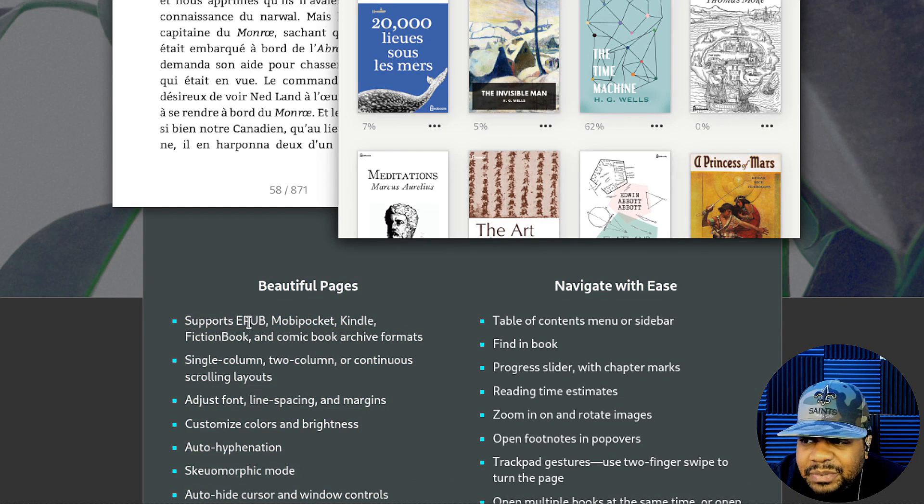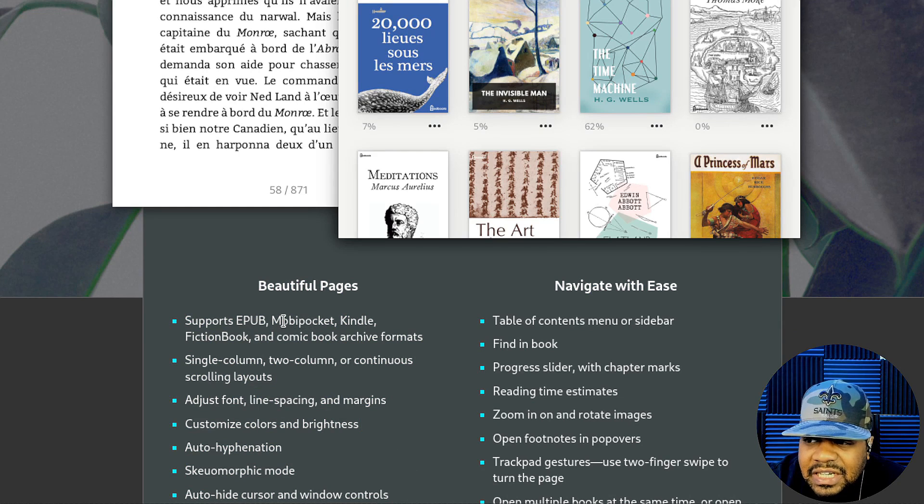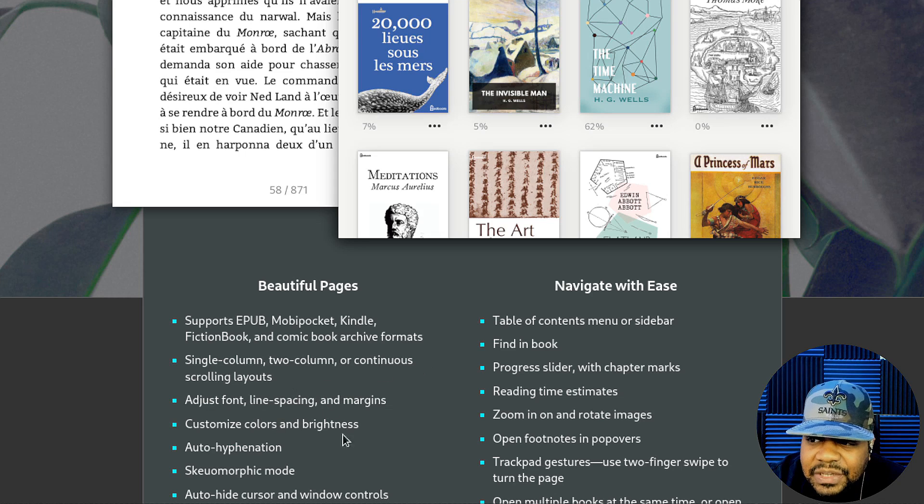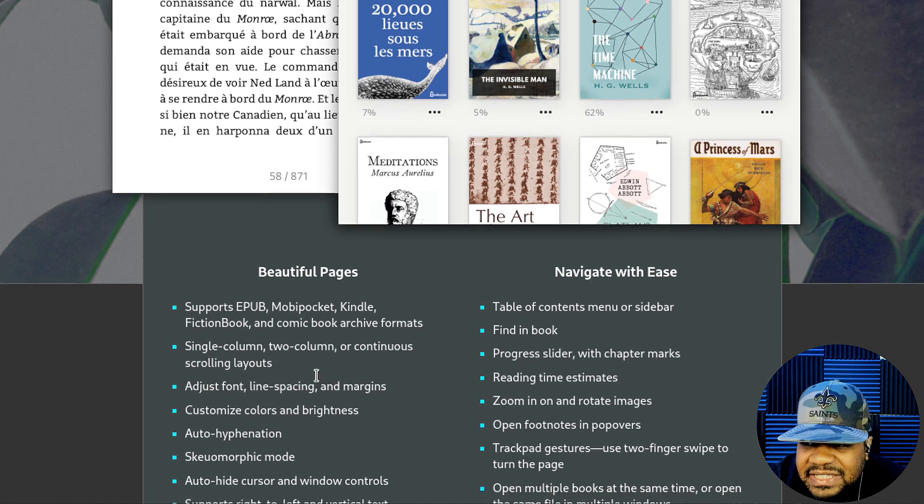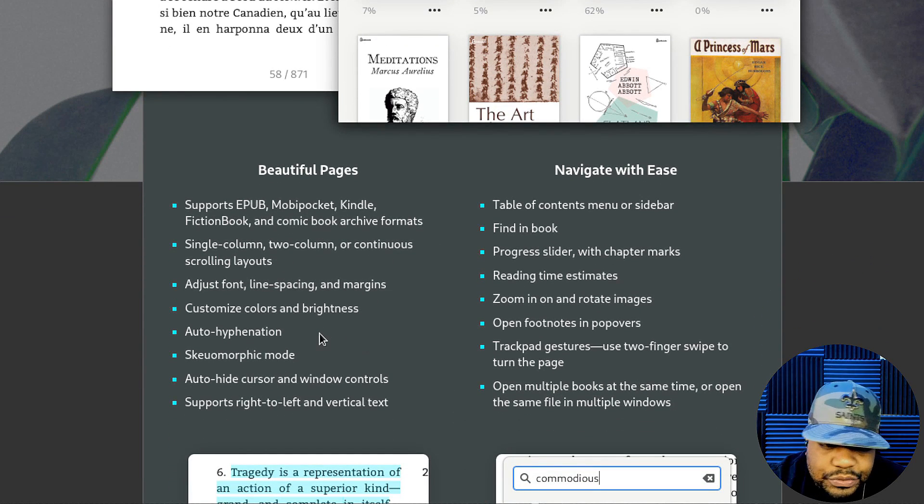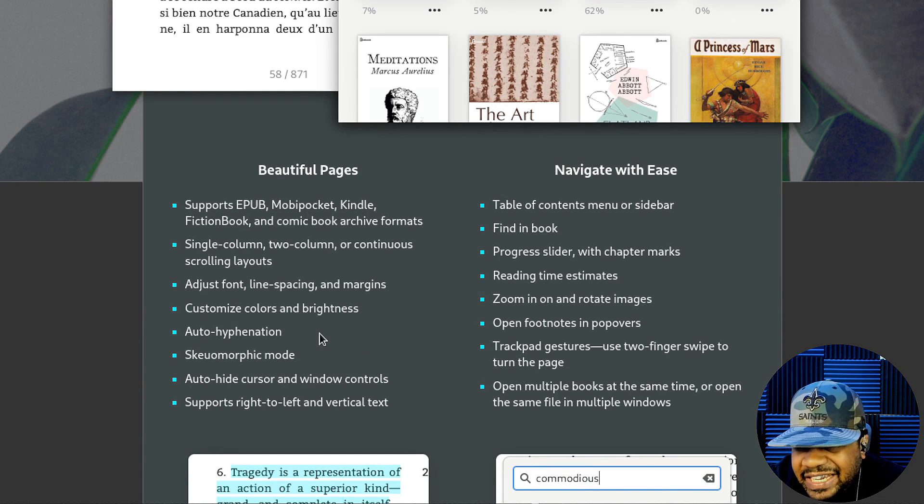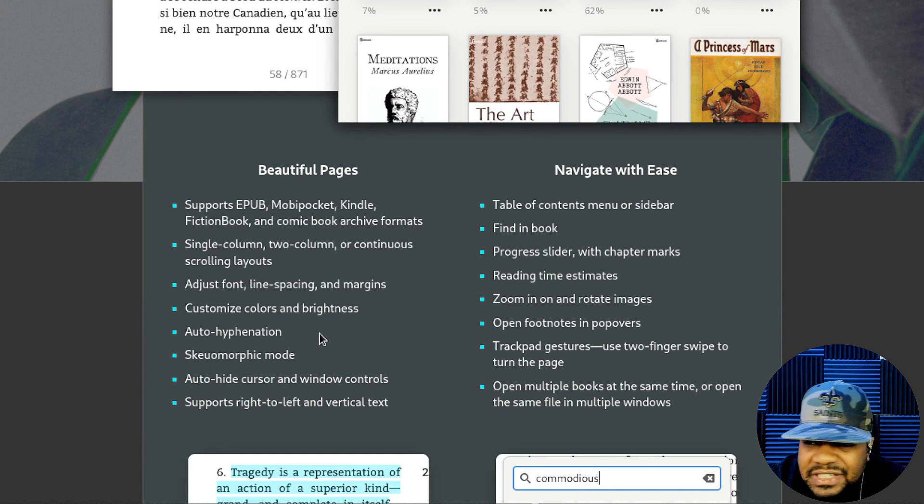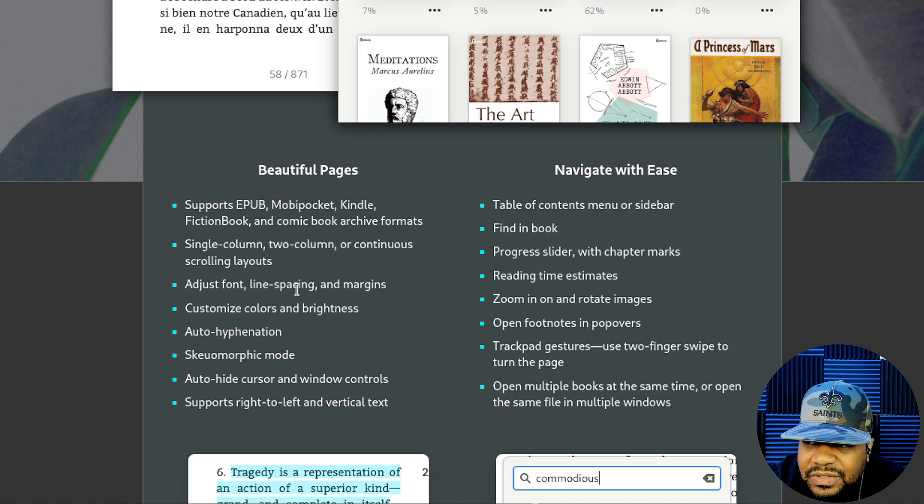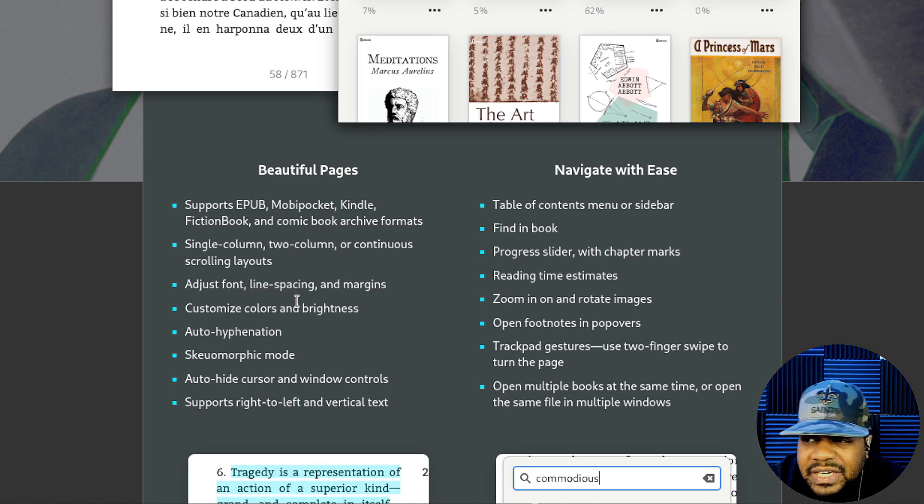As you can see, it says beautiful pages. It supports EPUB, MobiPocket, Kindle, fiction books, and comic book archive formats. So those are the formats that you can use. You can't use PDFs and stuff like that, but these formats look beautiful in the application.